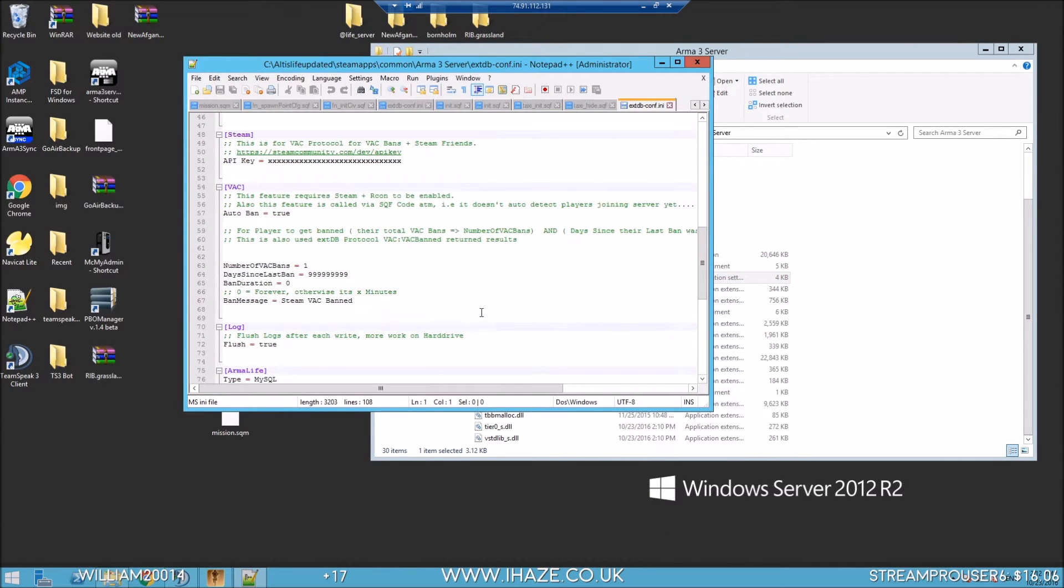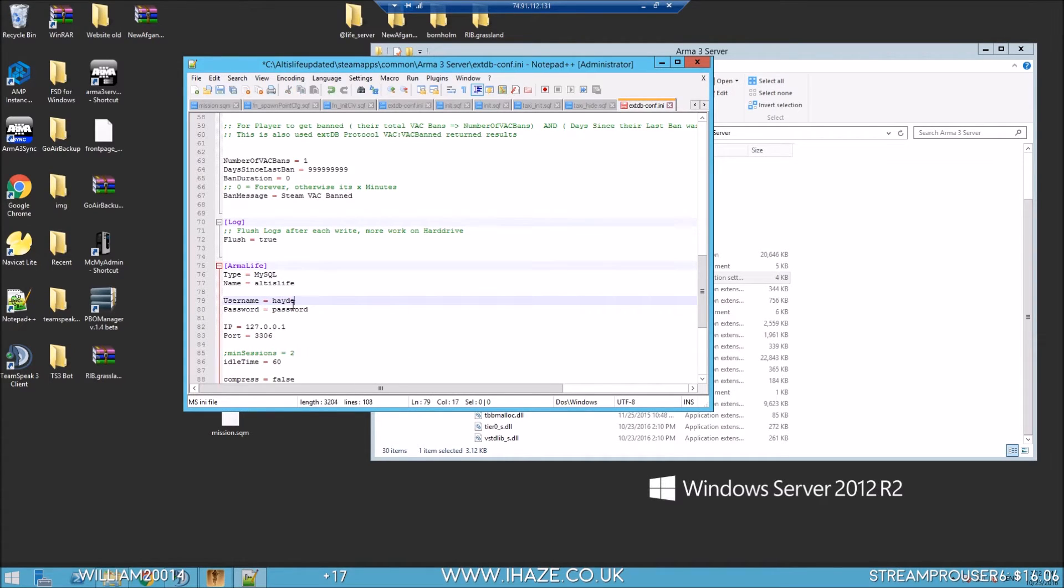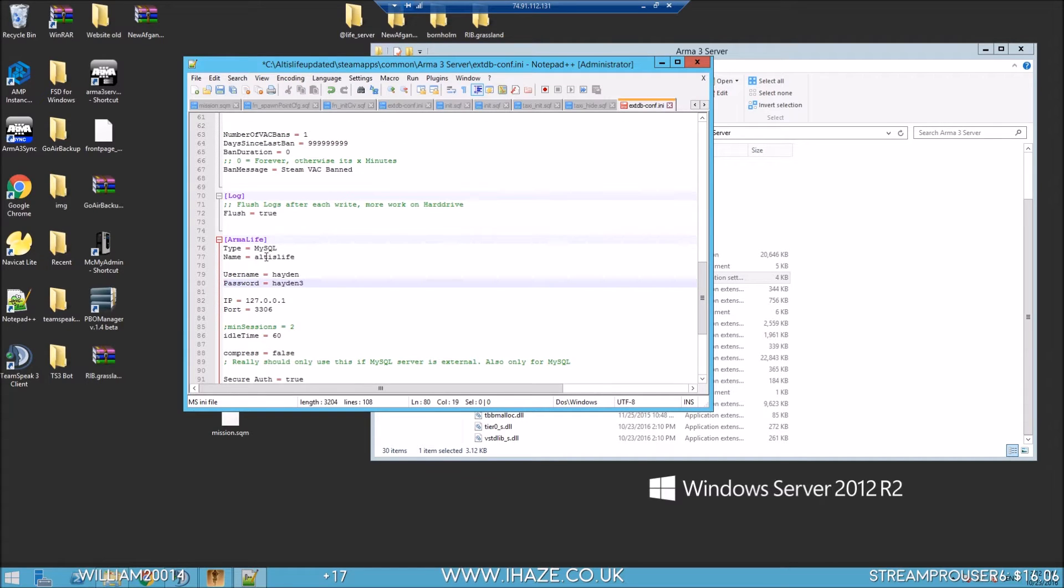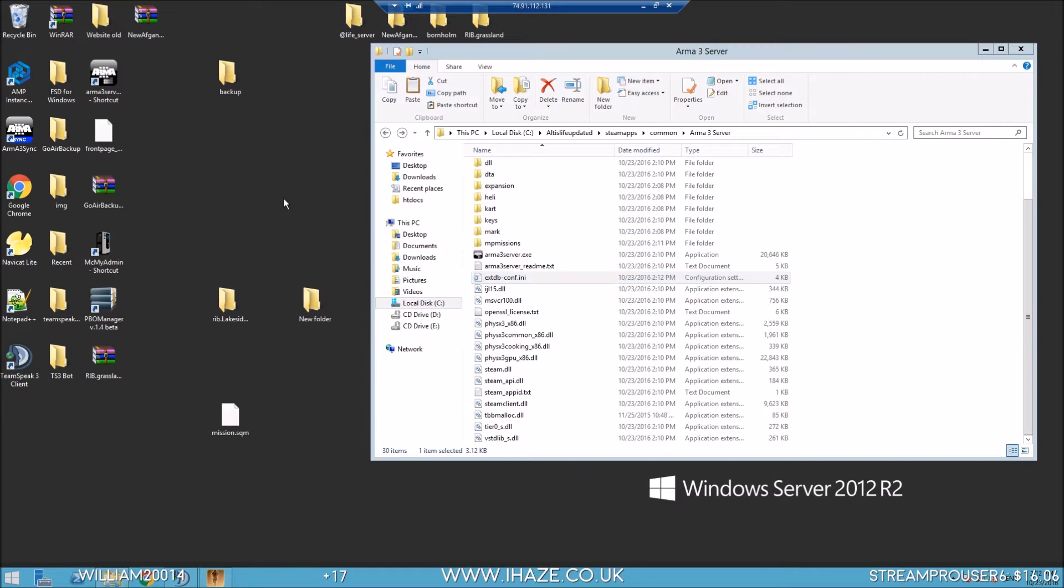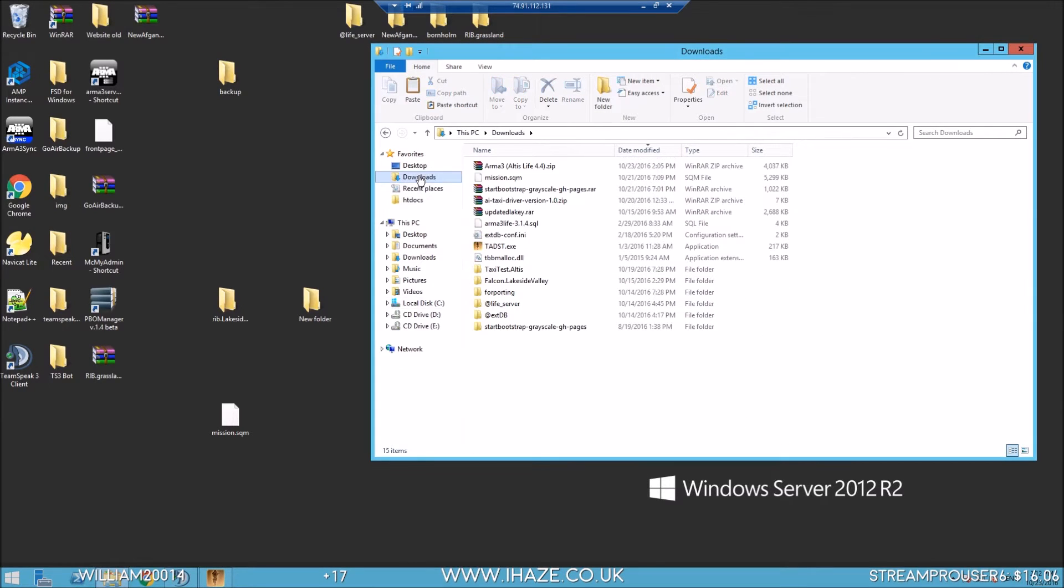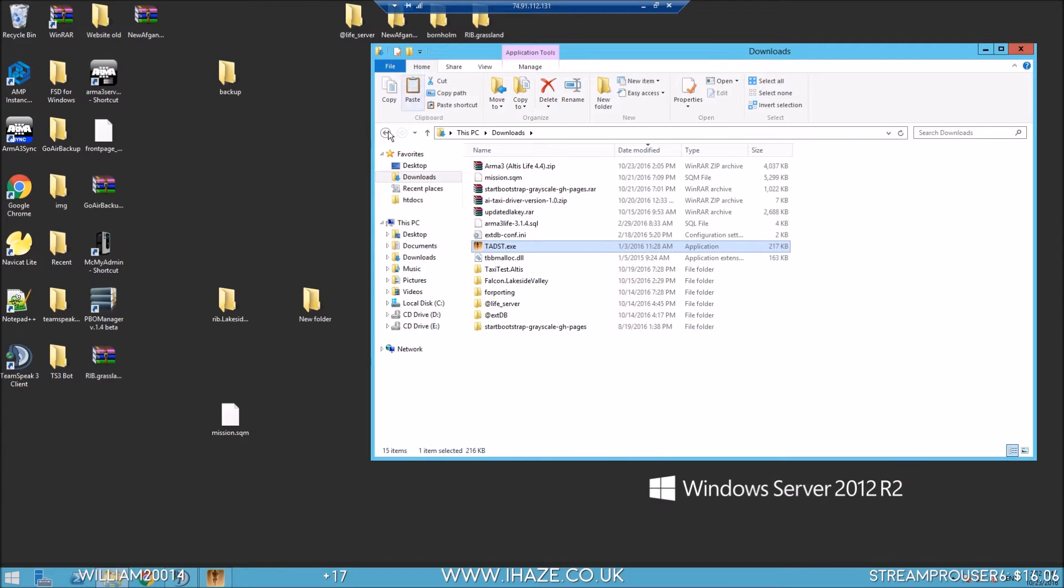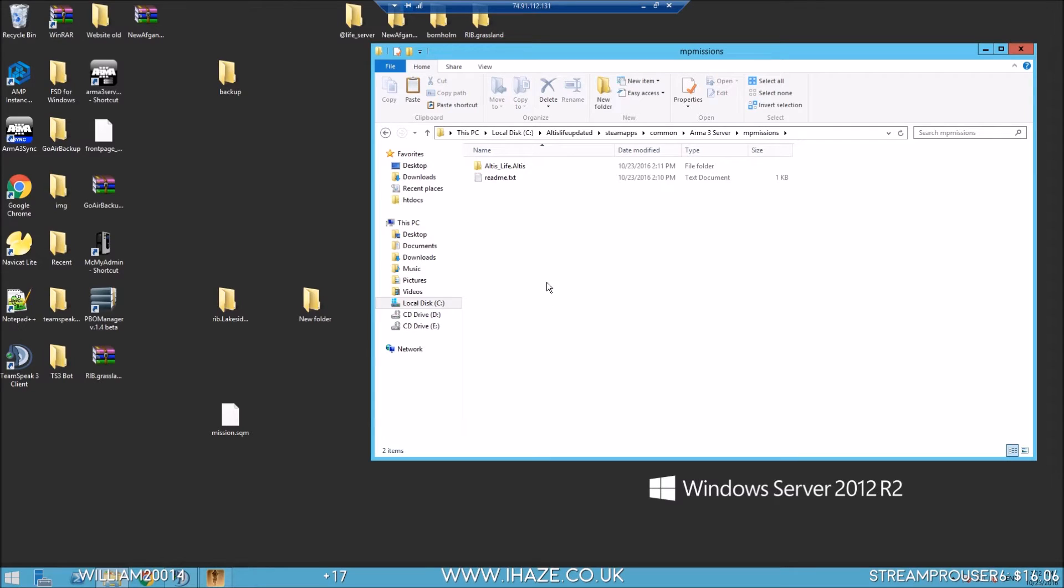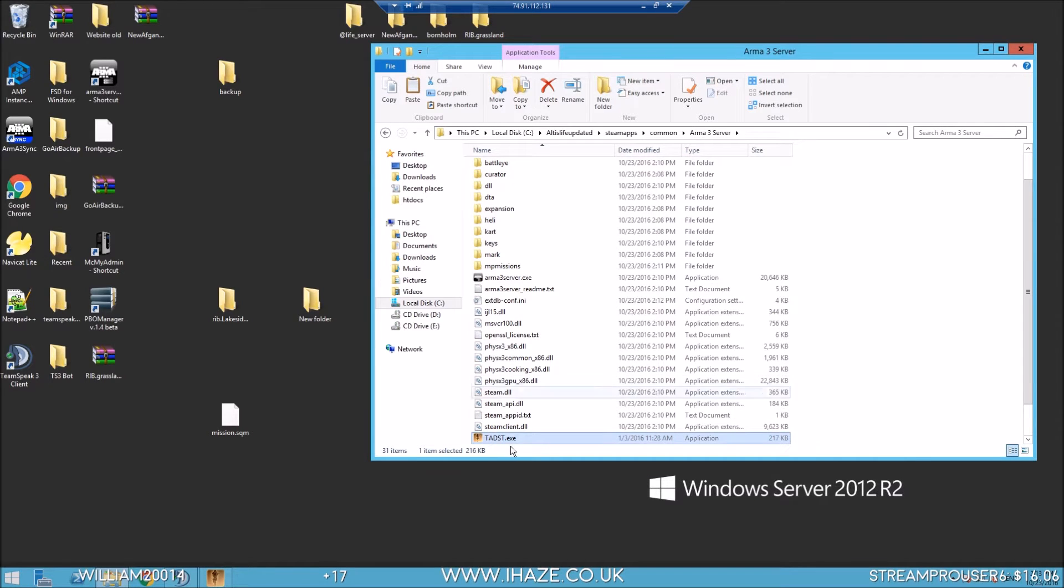Let's paste it into Arma 3 server. Now we do need to edit that extDB config. If we go down here, Altis Life username Hayden, I use that because we've always used it. Hayden 3, we're going to call our database Altis Life. Okay, save that, come out of that.